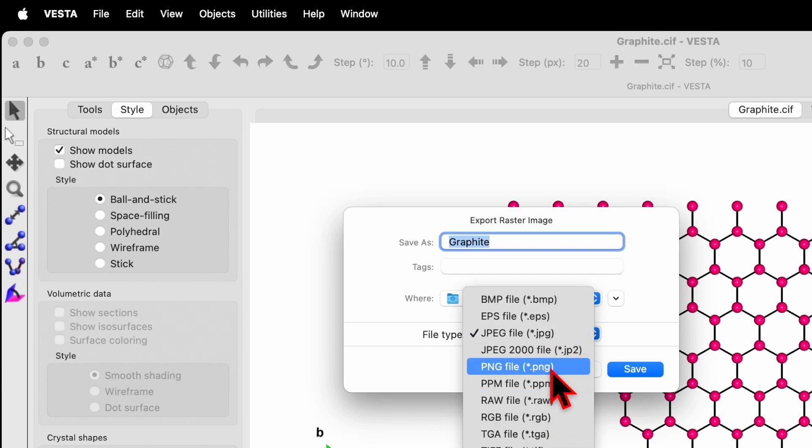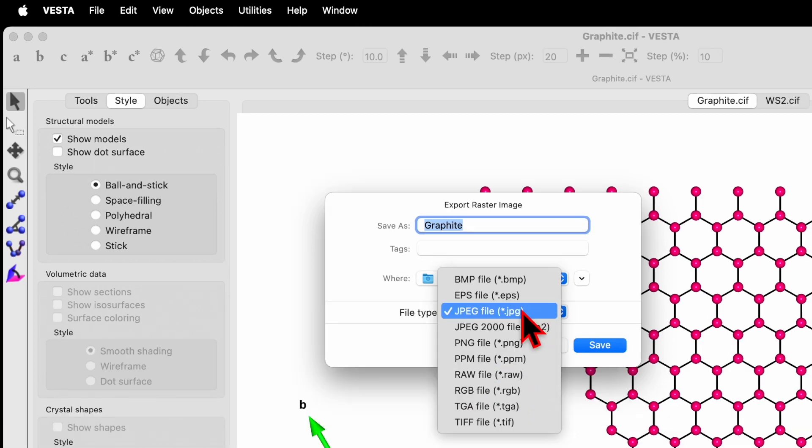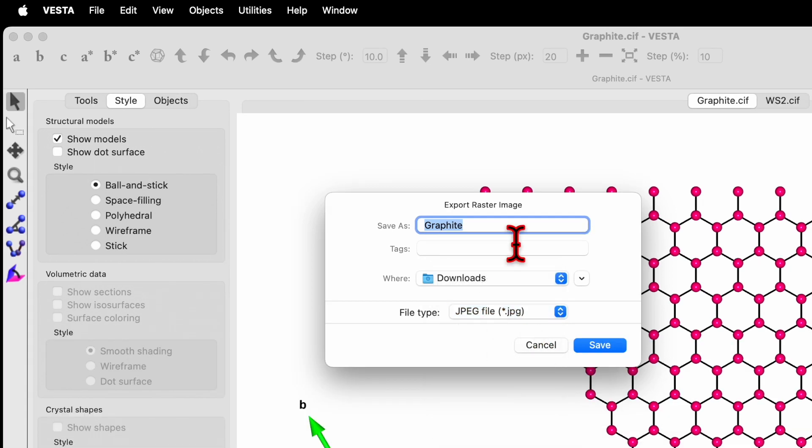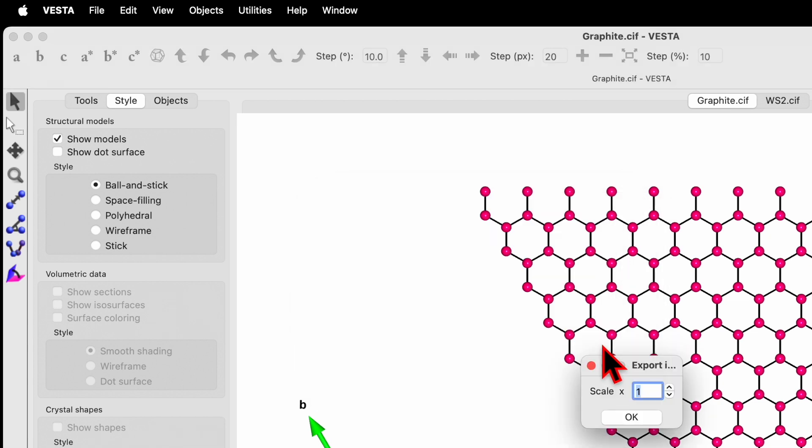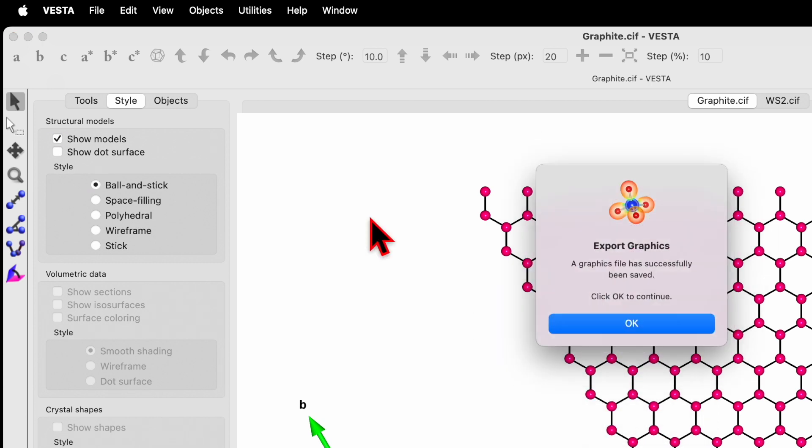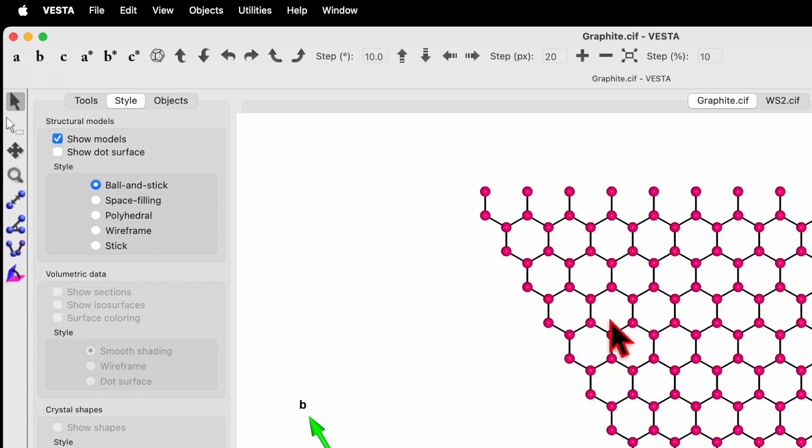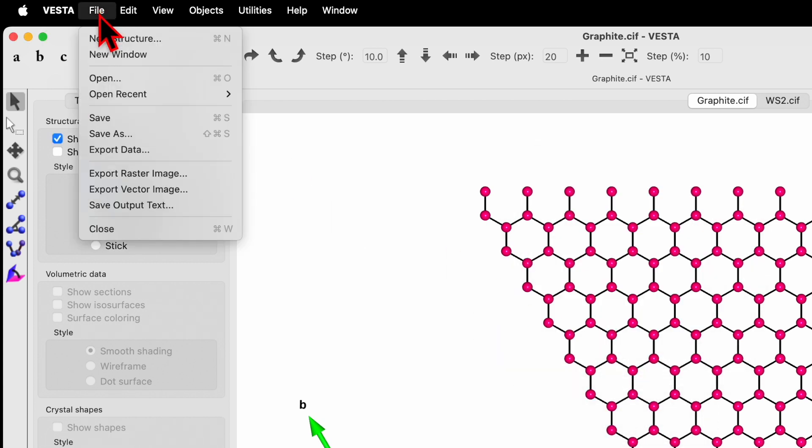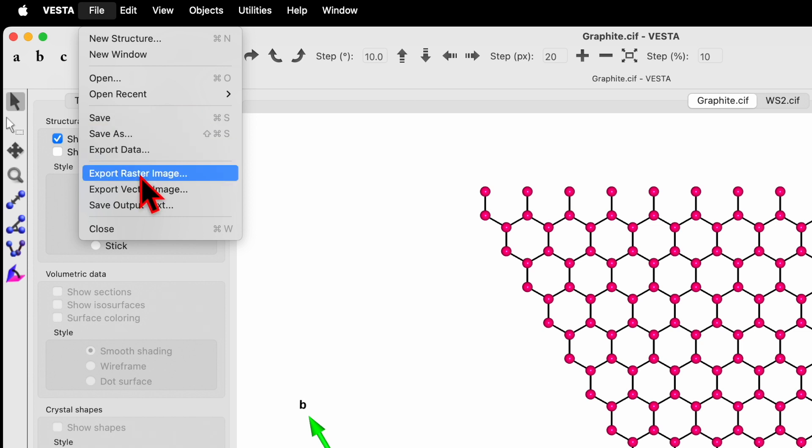Let's consider first JPG and save. It will give you option for the scale. Let's consider an X scale of one. You can change to five or ten. If you change the number, it will be a multiple of that number. I'll select one and click OK.